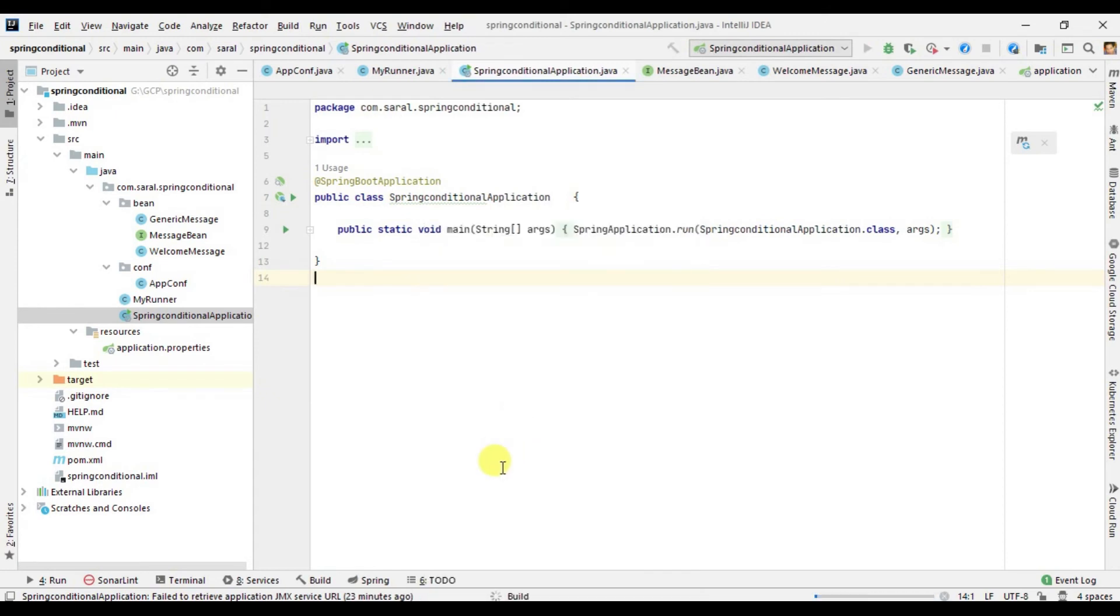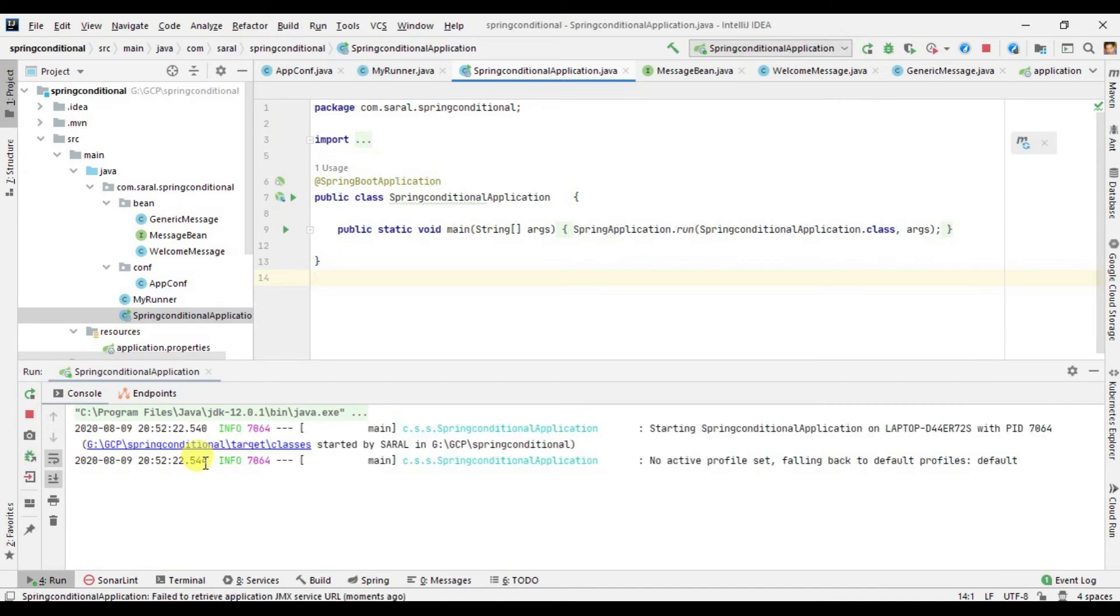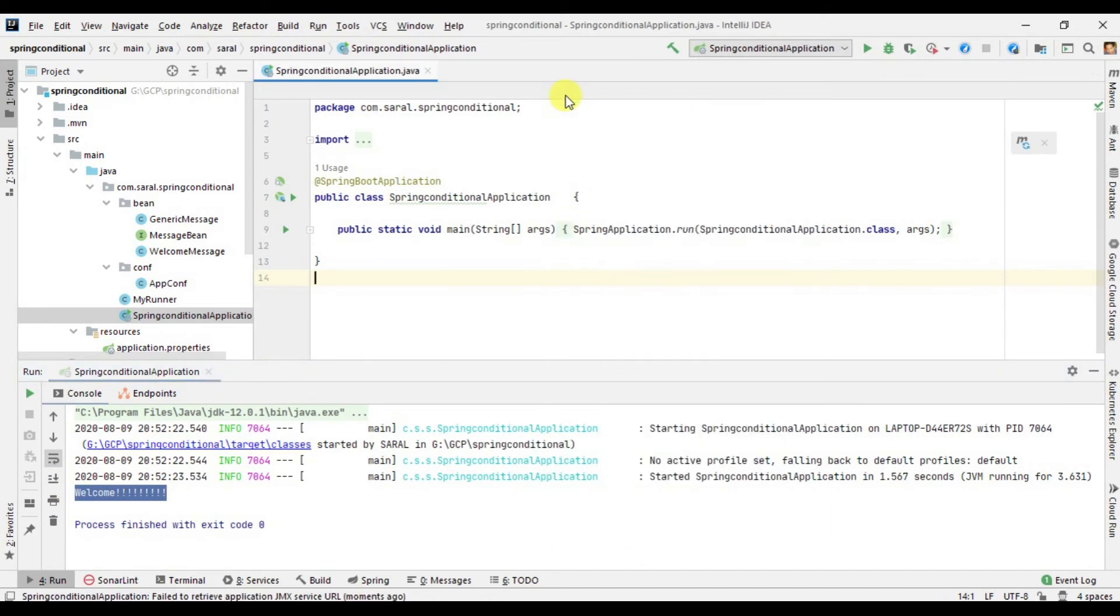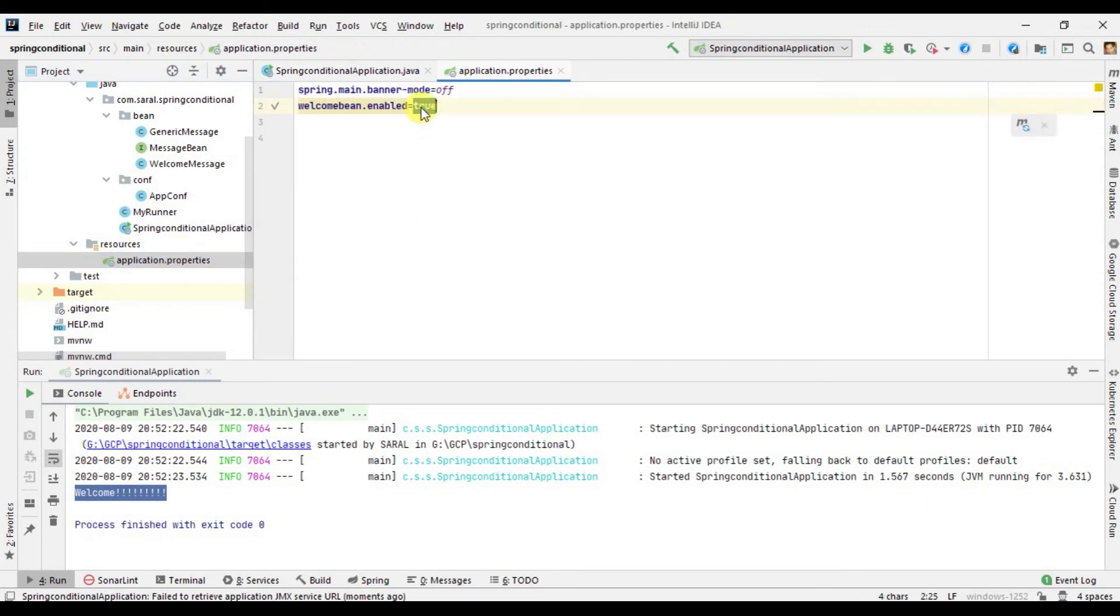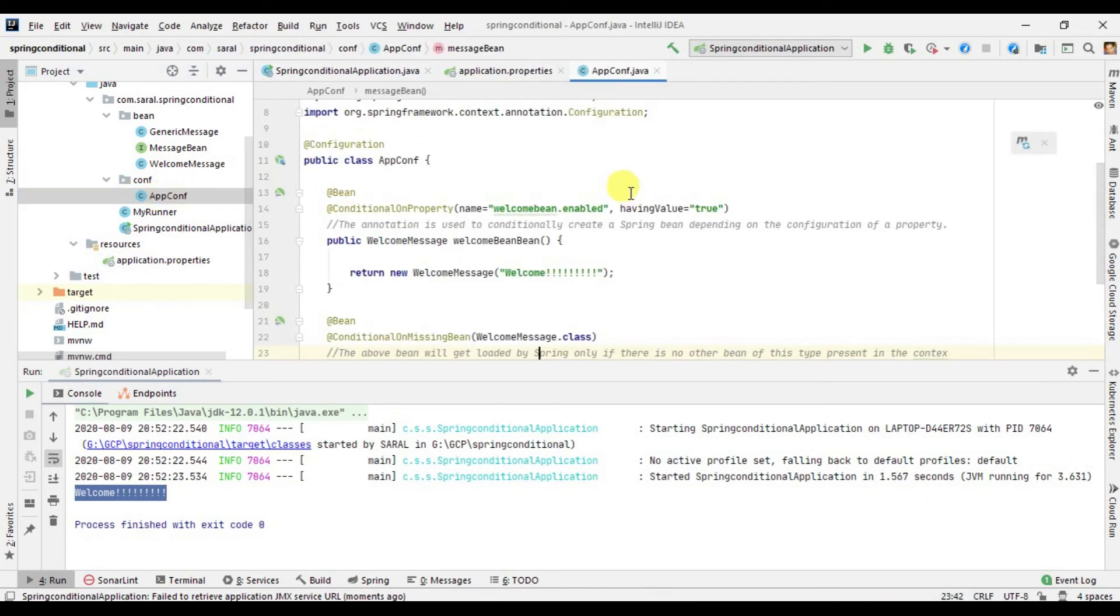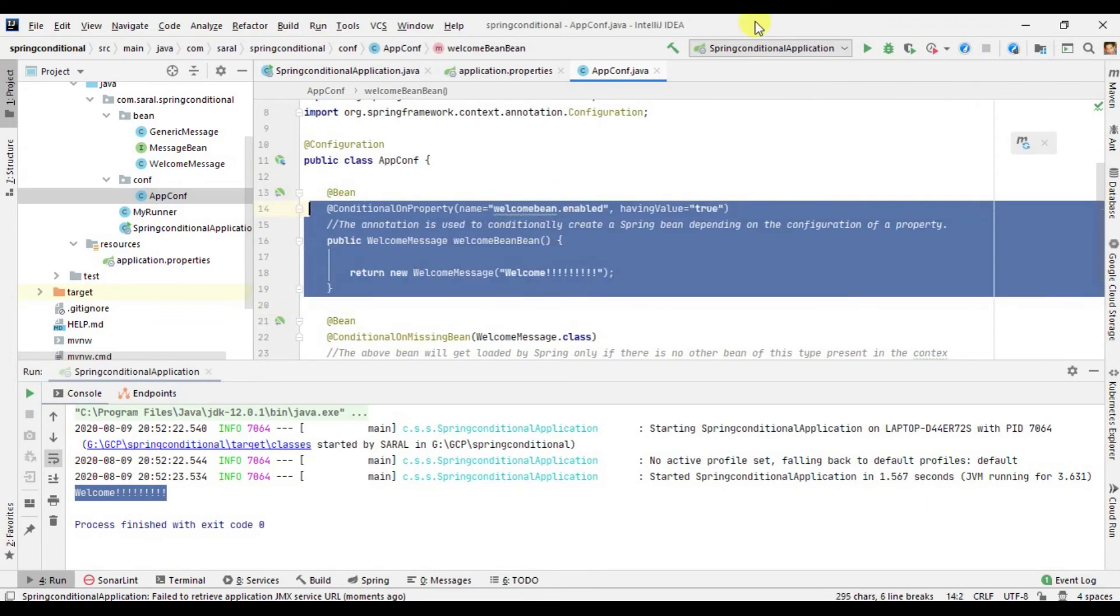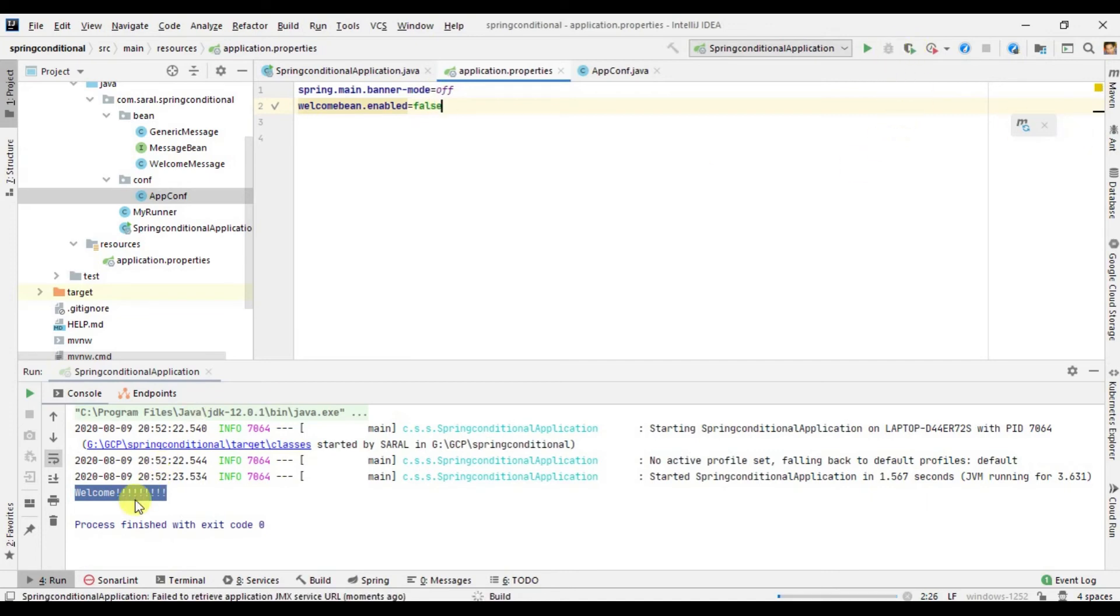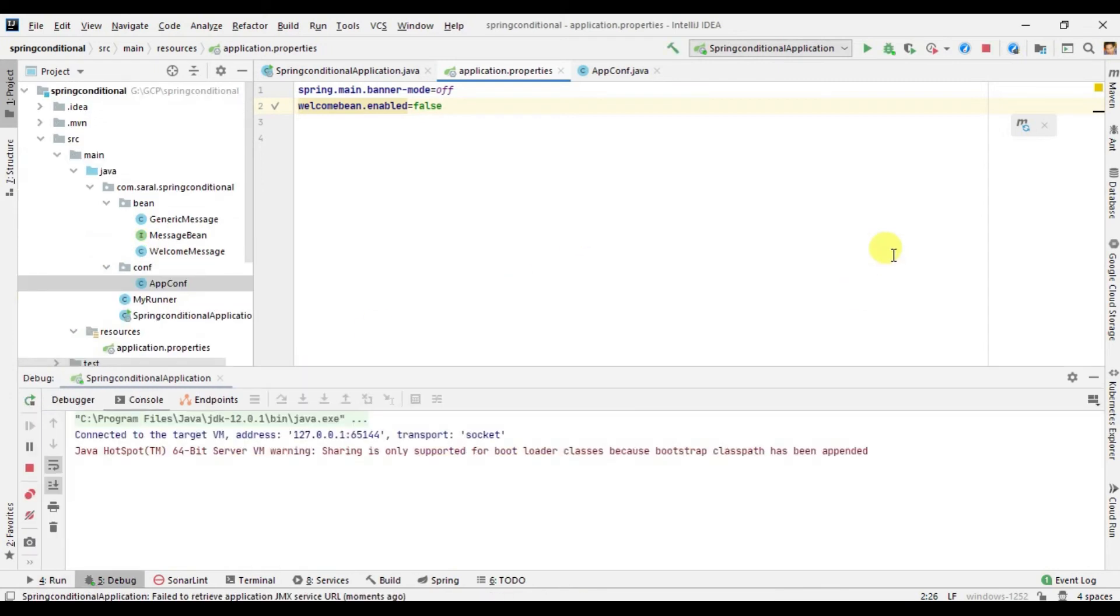Let's run it to show you the output. Let's wait, it is evaluating here and it has started. Let's see what message comes. It comes as welcome. Why does it come as welcome? Because in my application.properties I have set it as true, and in the configuration this condition gets matched, so this gets called here. Let me make it false here. Let's see what happens if I try to run this application once again.